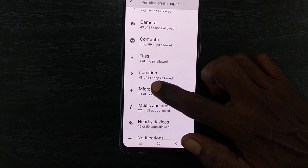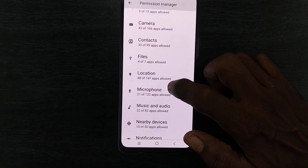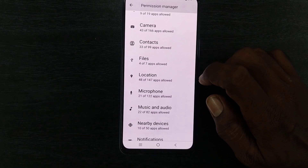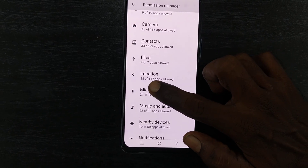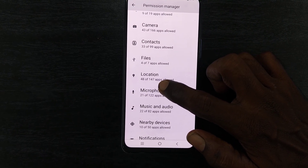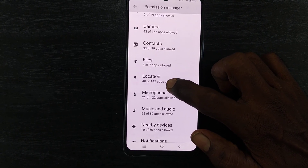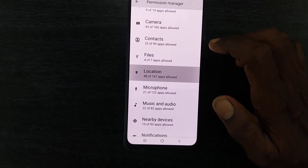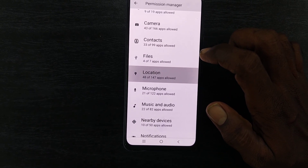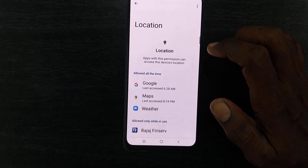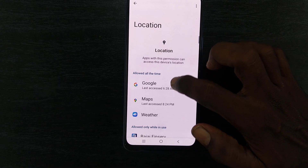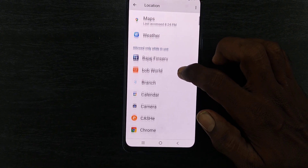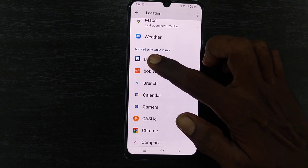For example, under Location permission, it shows 48 of 147 apps allowed — so out of 147 apps, 48 apps are using your location. Just click on that and you will find which apps are using your location access.